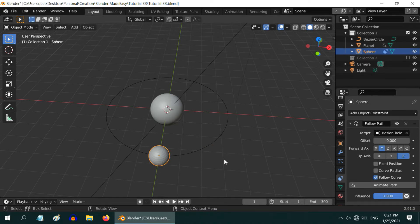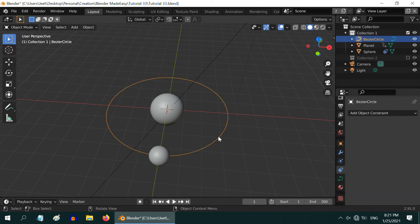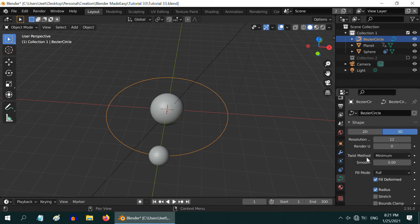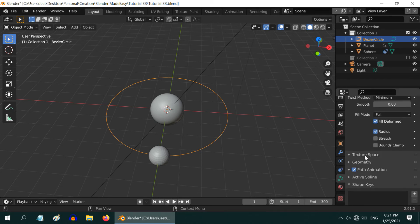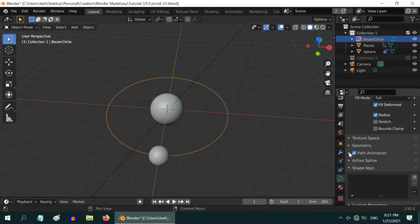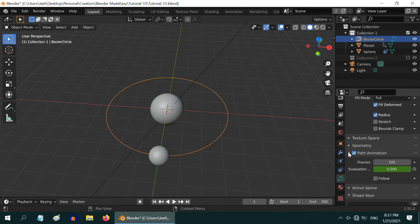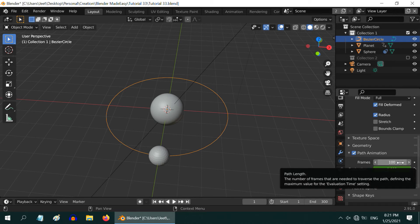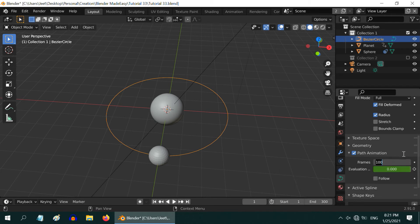Another important thing is, if you want to control the speed with which our moon or this satellite circles around the planet, select this bezier circle and go to the curve tab. Then scroll down to this section called path animation. The number of frames decides how long it takes to complete one full revolution. A higher number will slow down the moon and a lower number will increase its speed. Let us make it 150, for example.